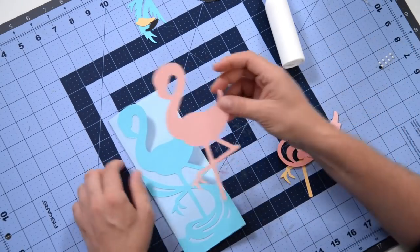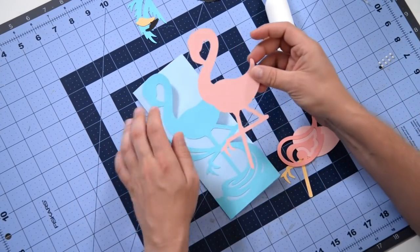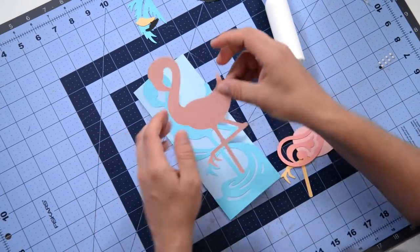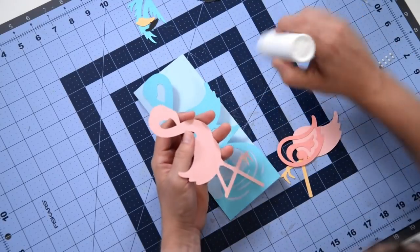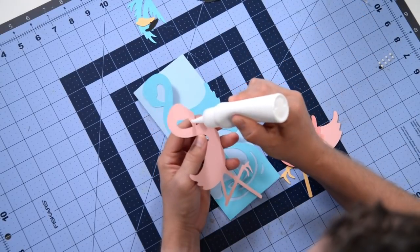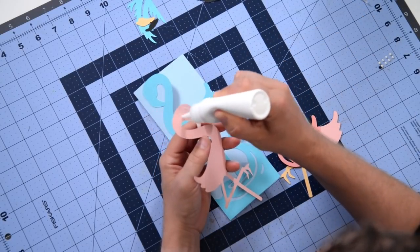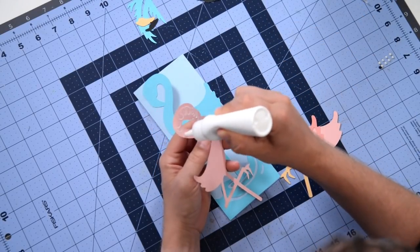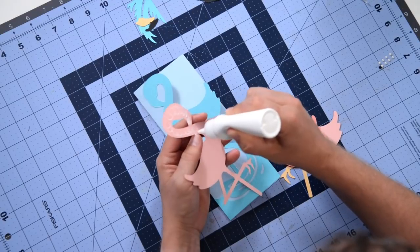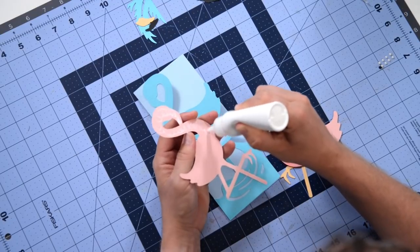Next we're going to take this layer here and put that down. Got a nice color for our flamingo here. Let's get our glue in place here.